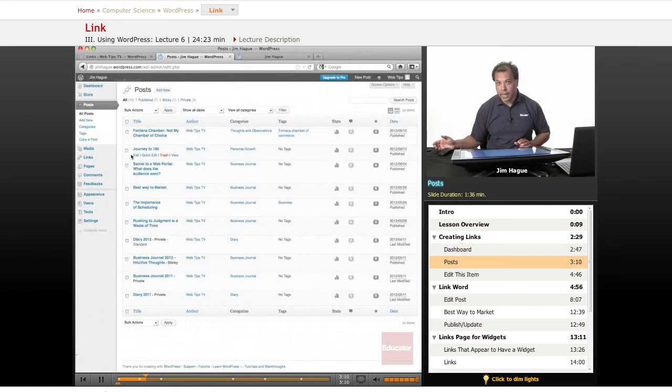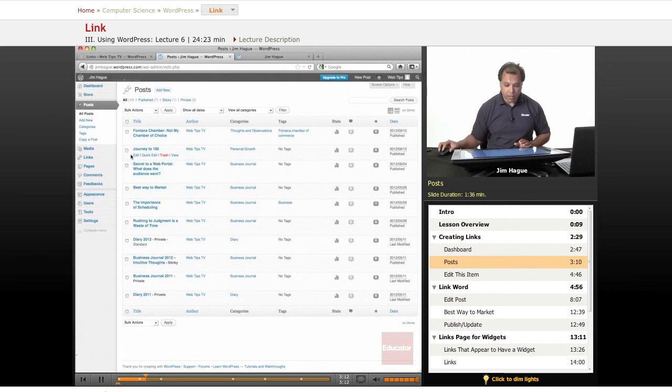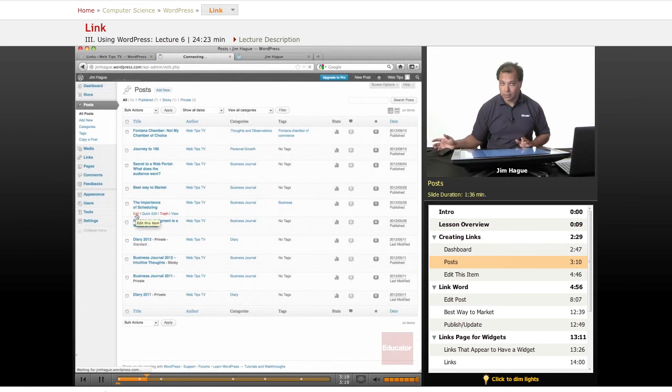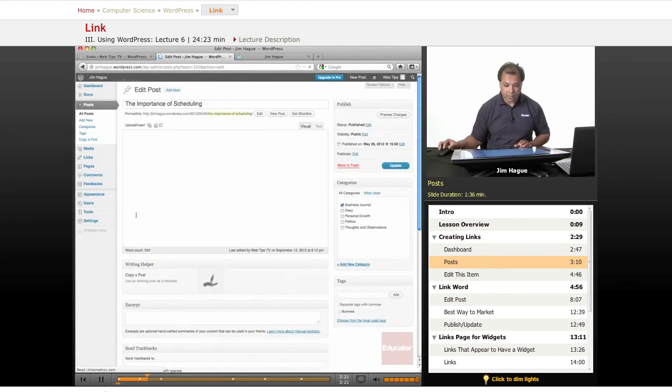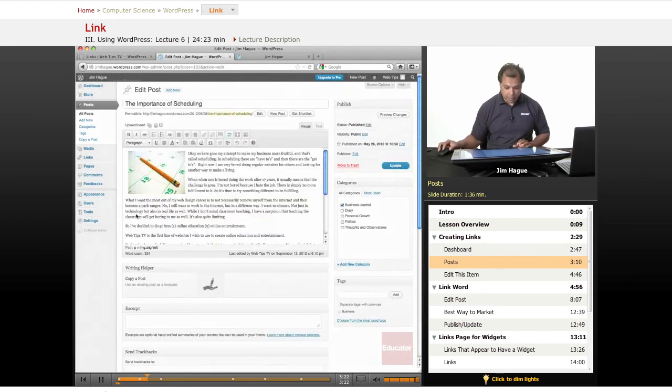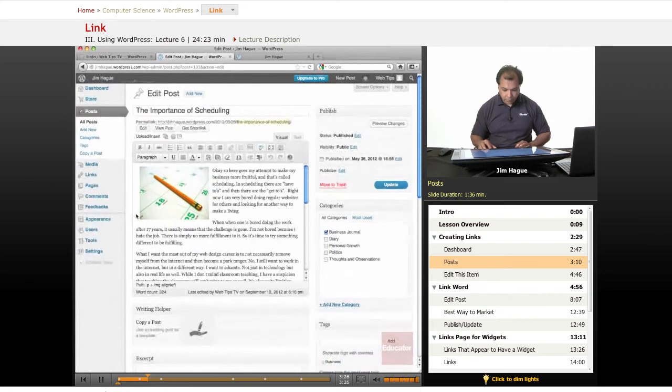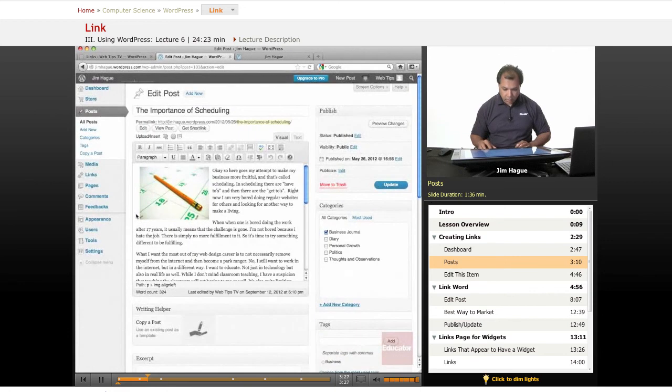But I want to show you basically if I was to take an existing post, let's talk about the importance of scheduling. Scheduling, very important for business. So I'm going to go ahead and increase the size a little bit so you can better see.